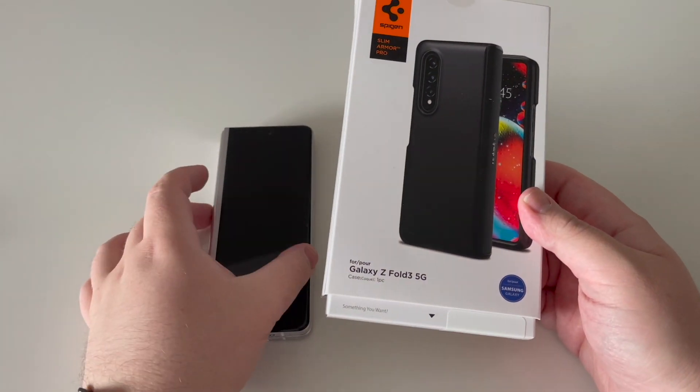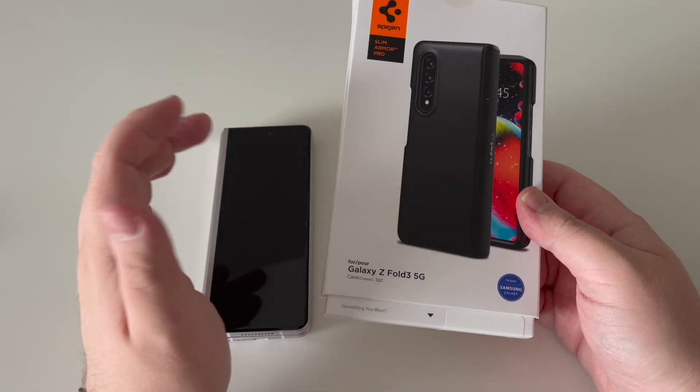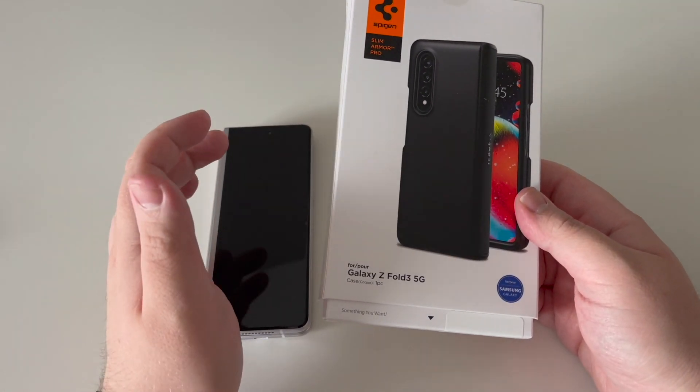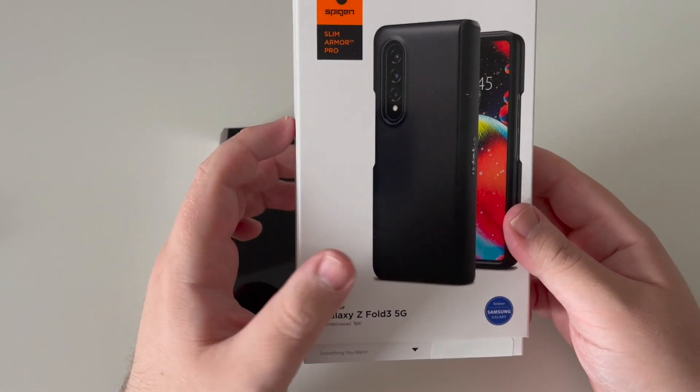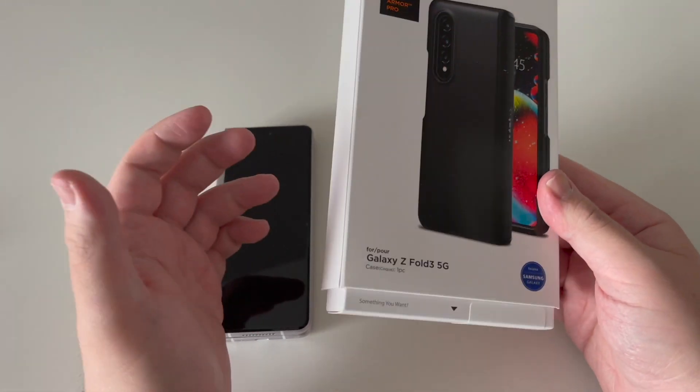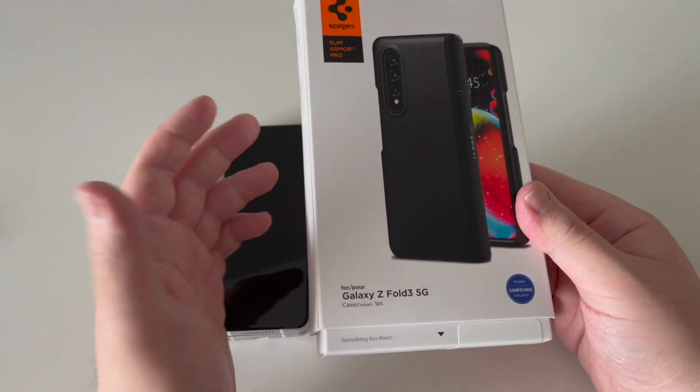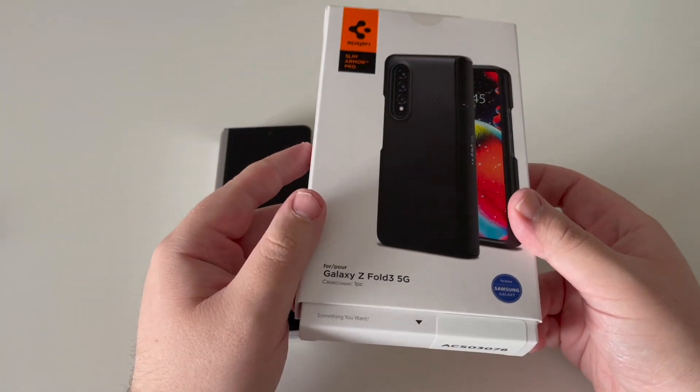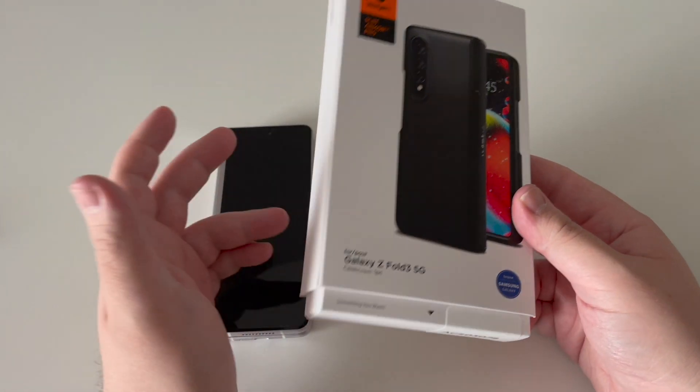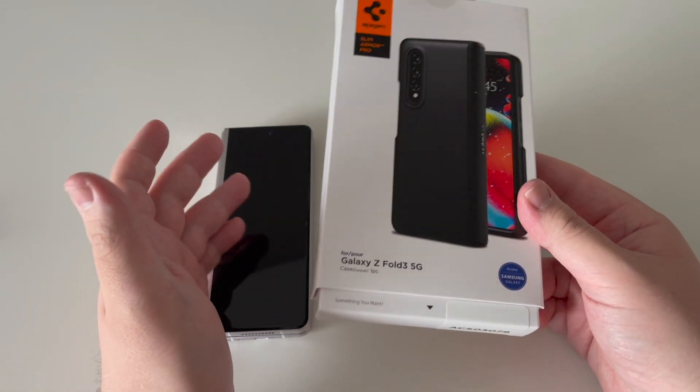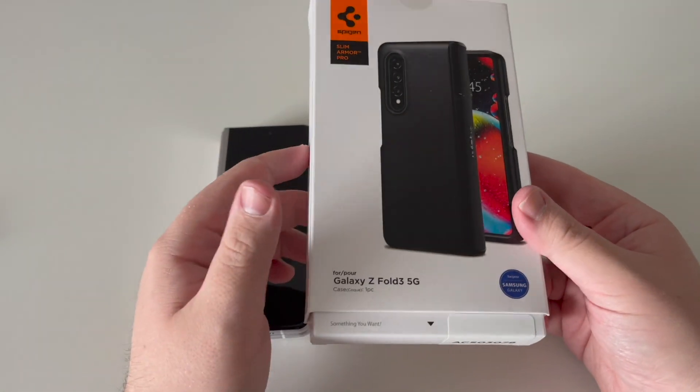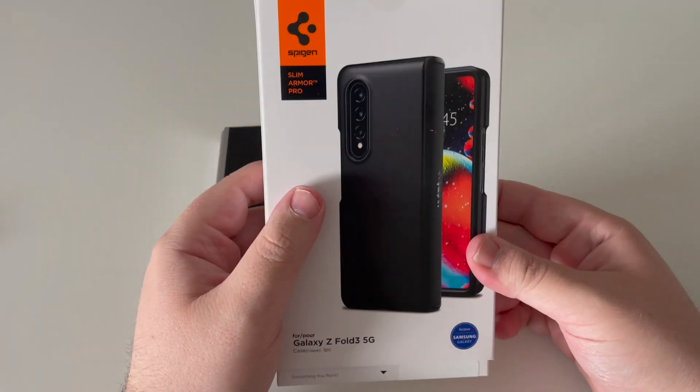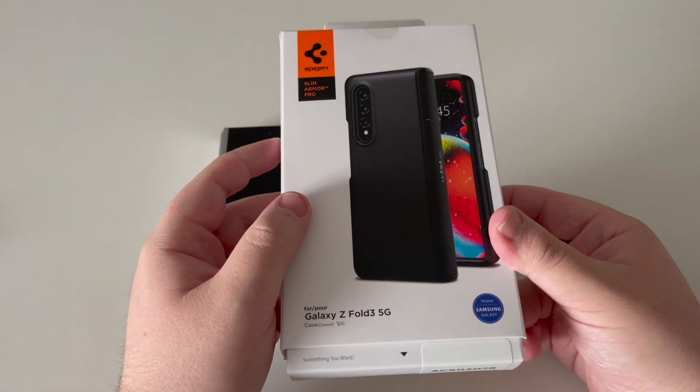This case actually works brilliantly. It covers the hinge of the phone, so if you drop it, it's protected. The hinge sort of folds out when you open the phone and actually gives you some extra grip as well. It is a bulky case, but for the price of this phone, I think this is the best case you can get.